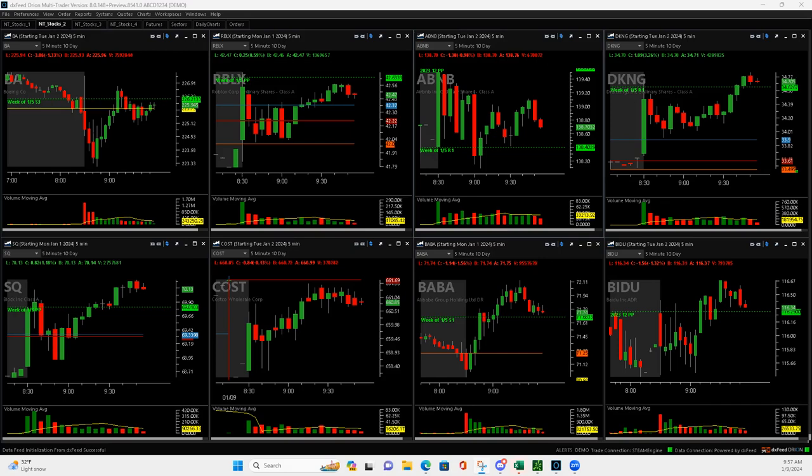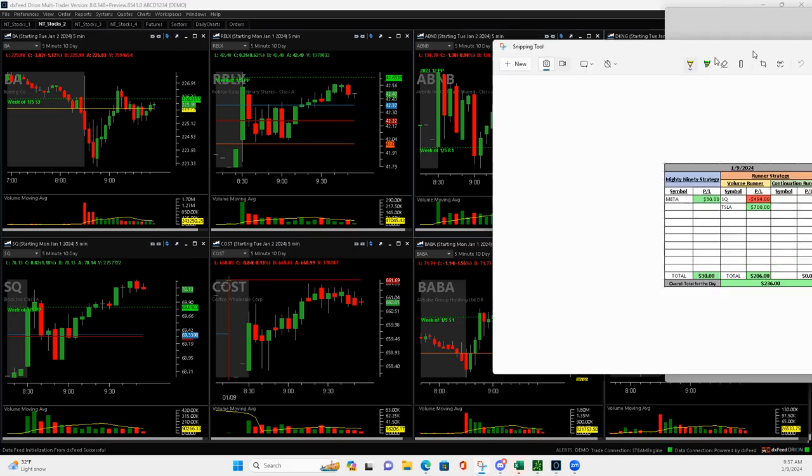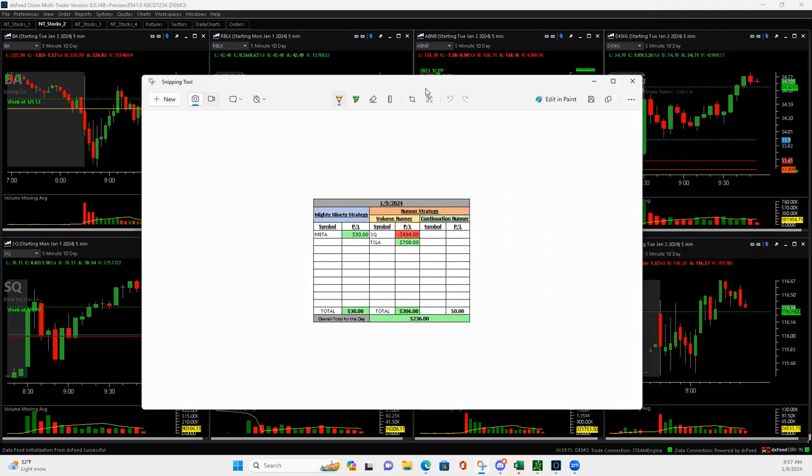What is up everyone? Happy Tuesday, January 9th, 2023. Three trades today ended up plus $236, so small winner.